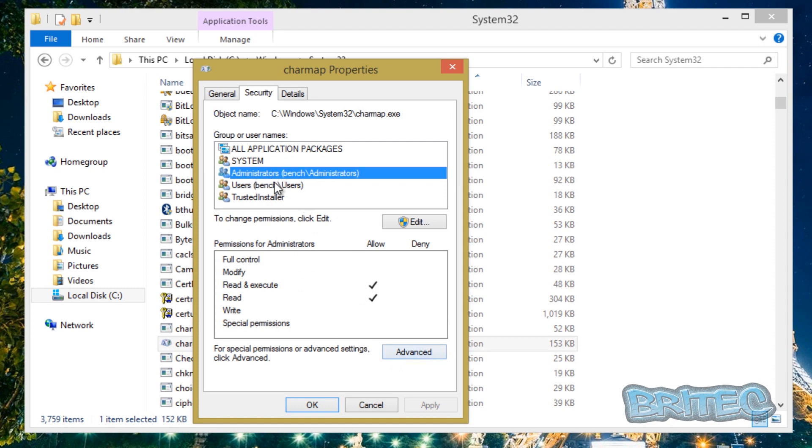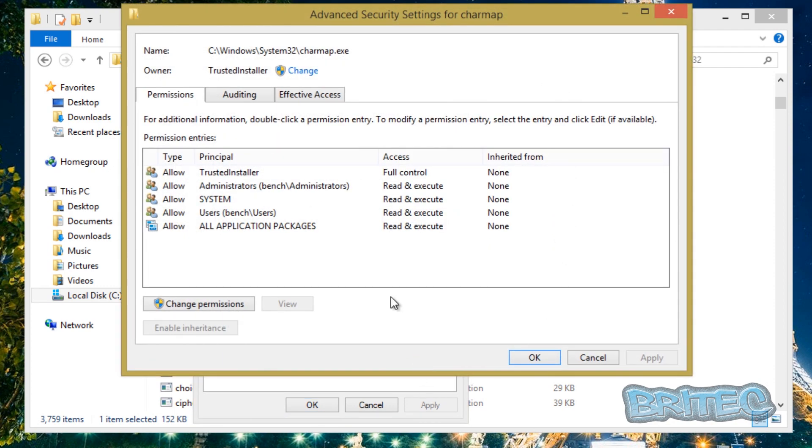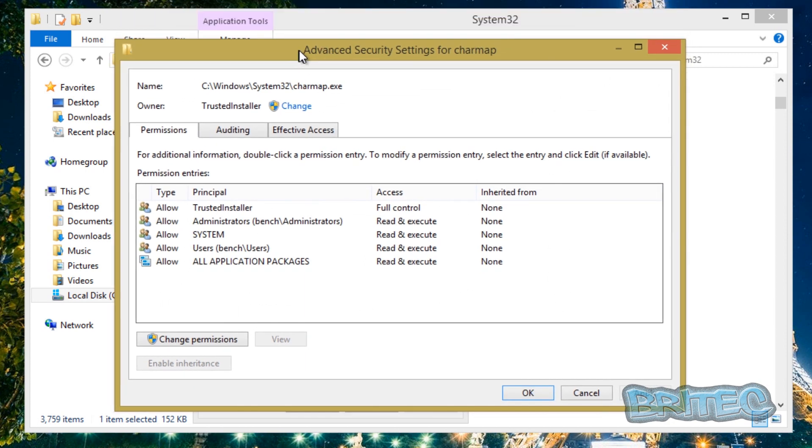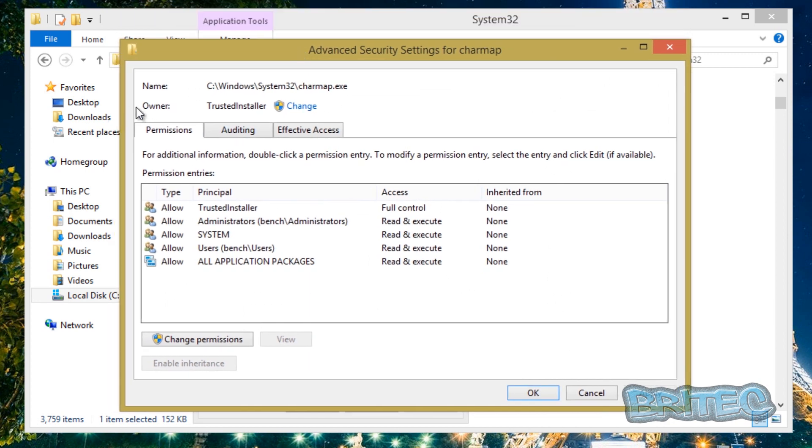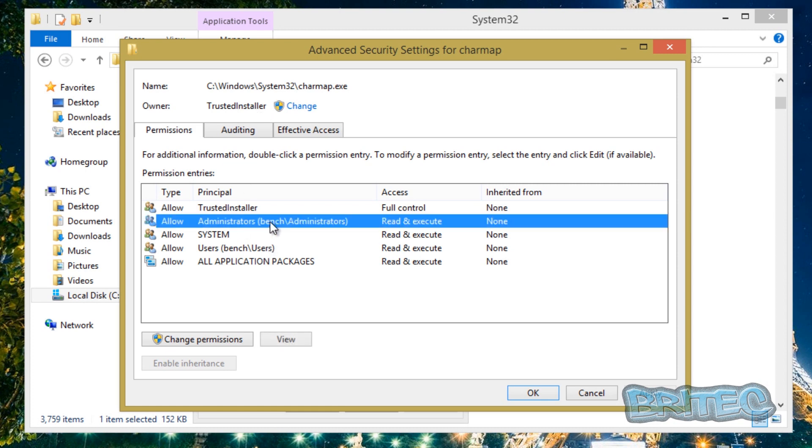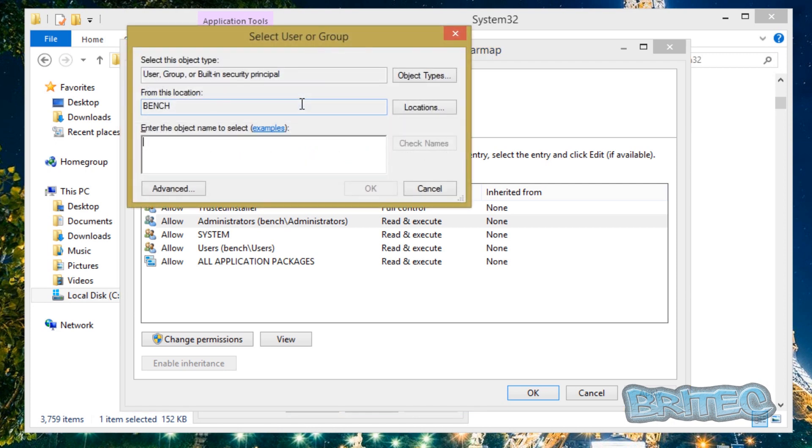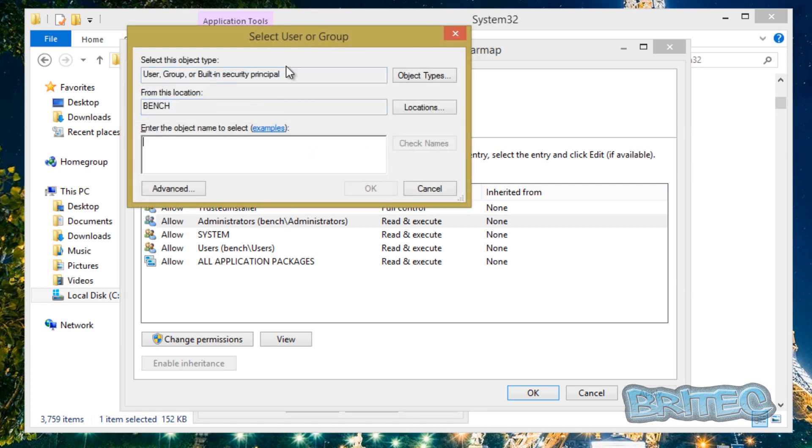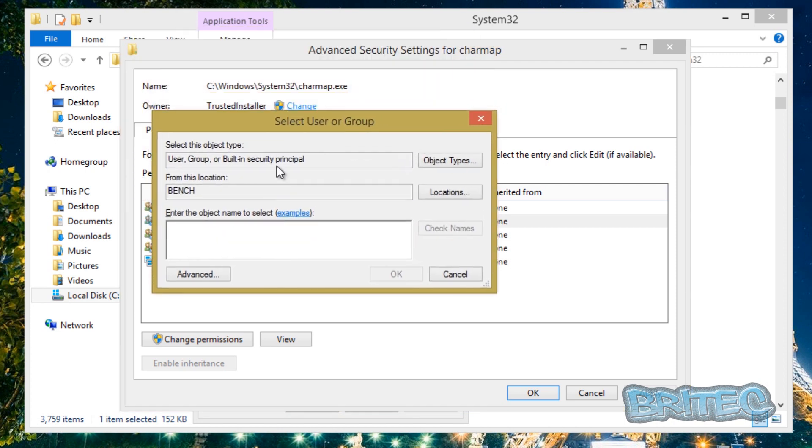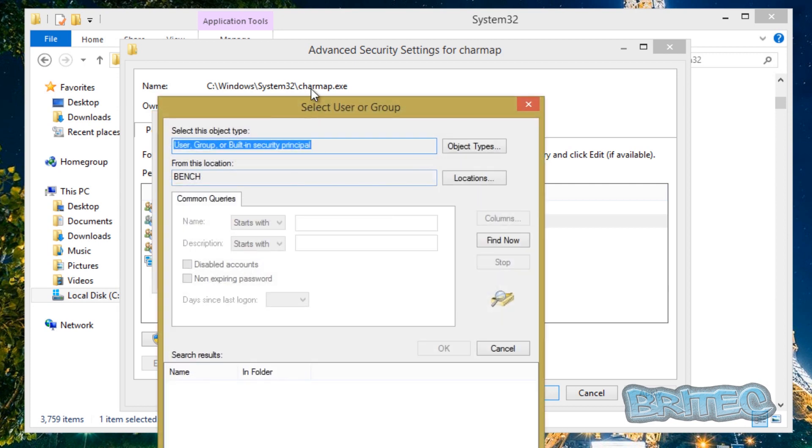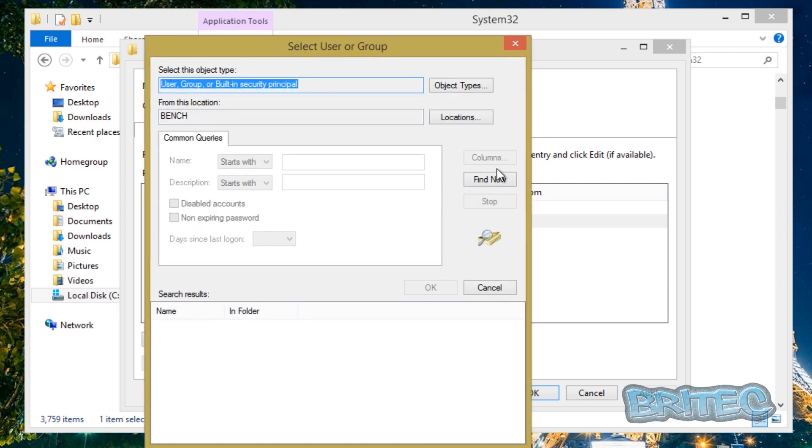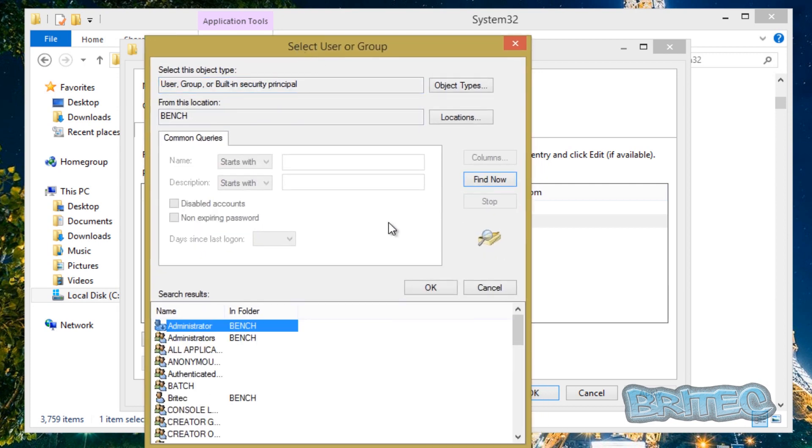Go Security and then basically what we want to do here is the Advanced tab. This will open up this window and you'll see here the owner is TrustedInstaller and we can now change that. Okay so if we look here we can go Change.